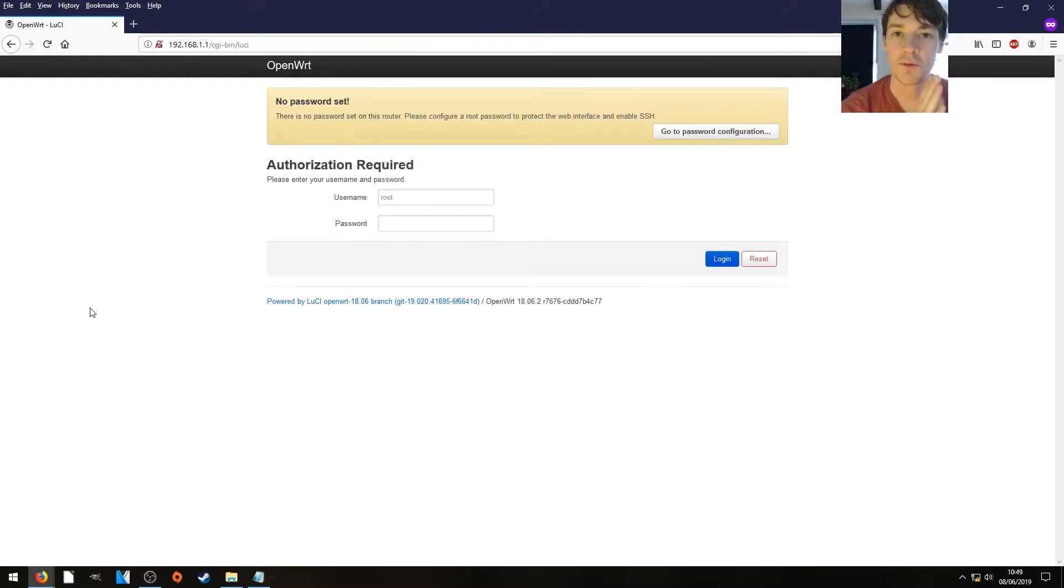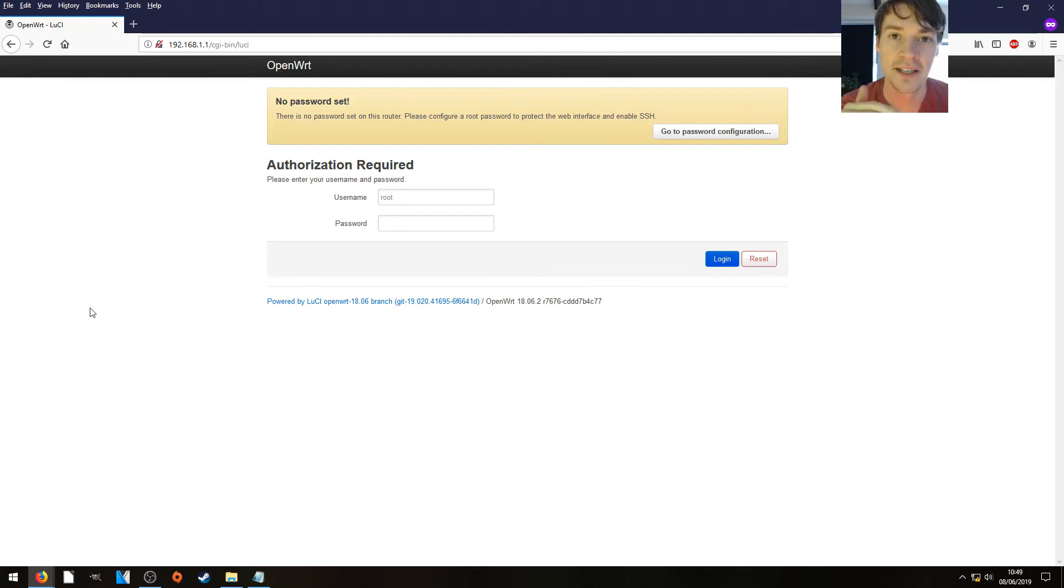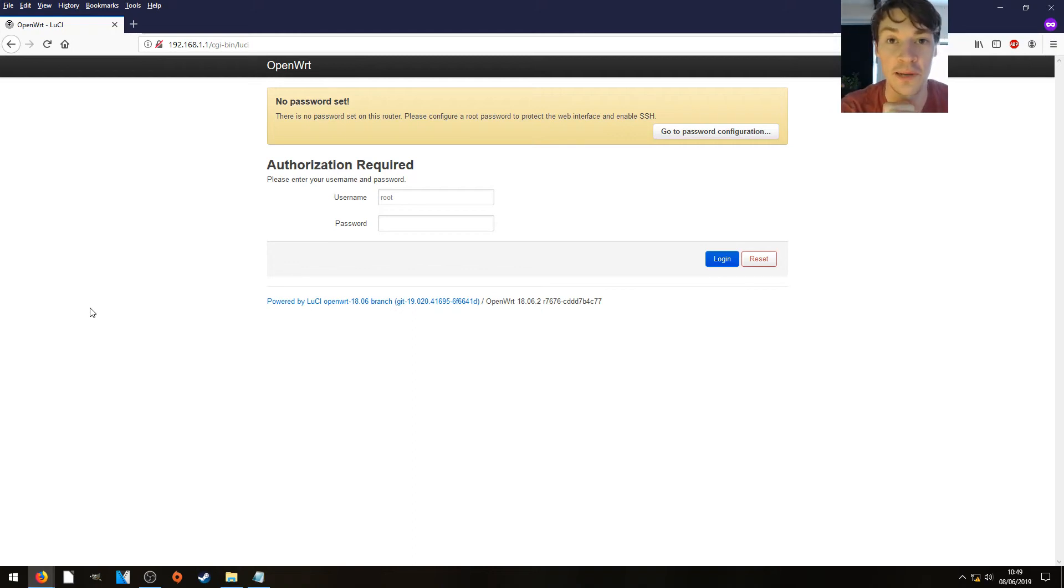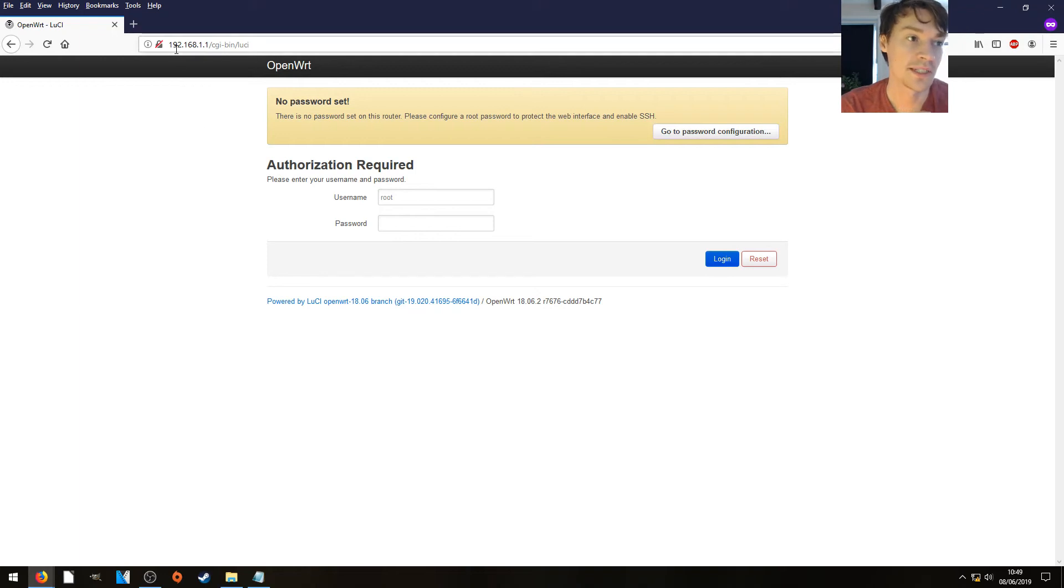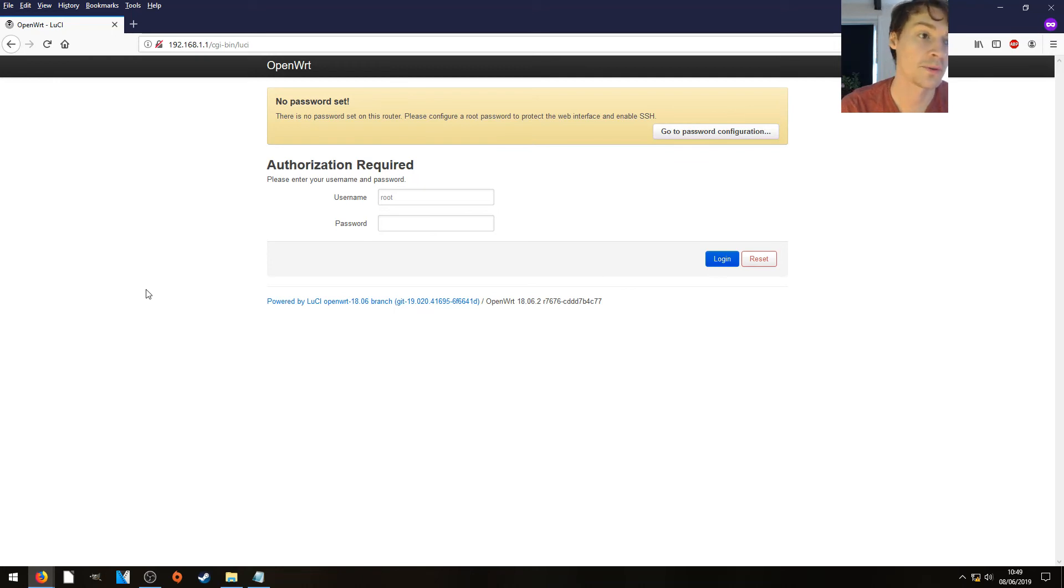That continue button didn't work. Most likely that's related to the code still being loaded in the web browser from the old firmware. All I did was open a new private window in my web browser and browse to 192.168.1.1. And the LuCI web administration page has loaded for OpenWRT, which is fantastic.